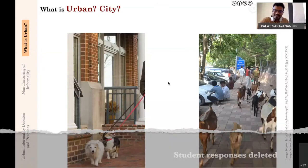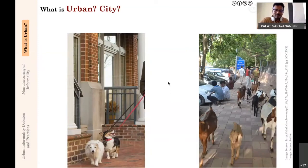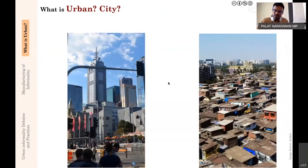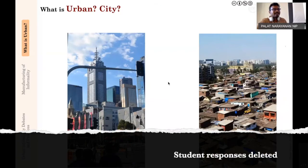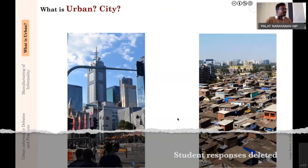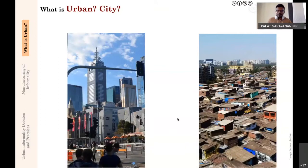Moving to the next two pictures: at the backdrop of the first question about what is urban or what is a city, what do these two pictures evoke? What do they tell you about the kind of city they were taken from? You've noticed that beyond the initial cluster—what someone called a slum—there are taller buildings behind, which look similar to the first picture.